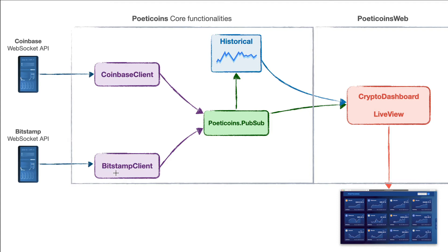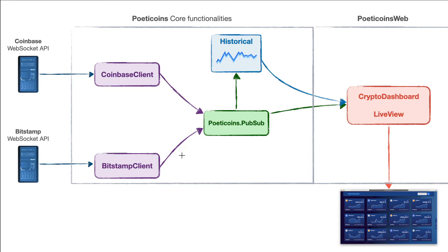When a client receives a trade, it receives it as a message, maps this JSON message to a trade struct, and broadcasts this trade using PubSub to a PubSub topic.